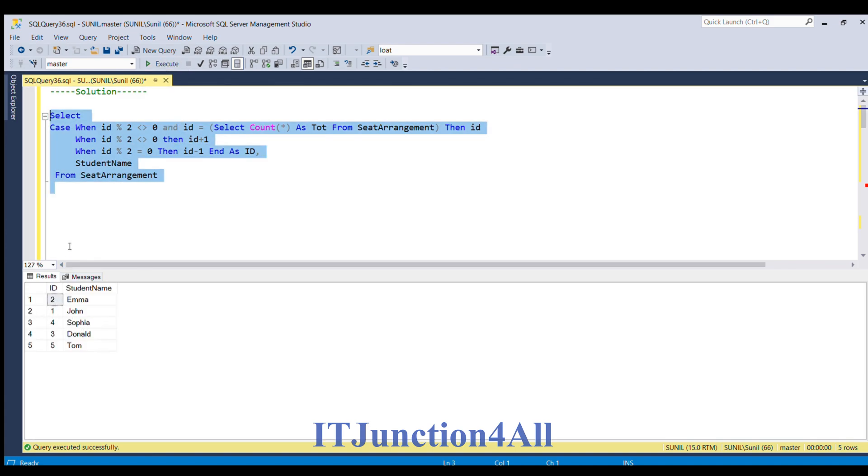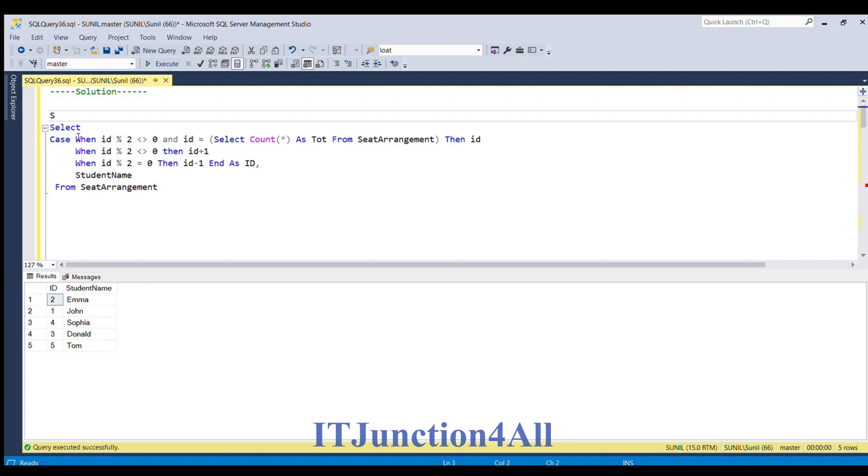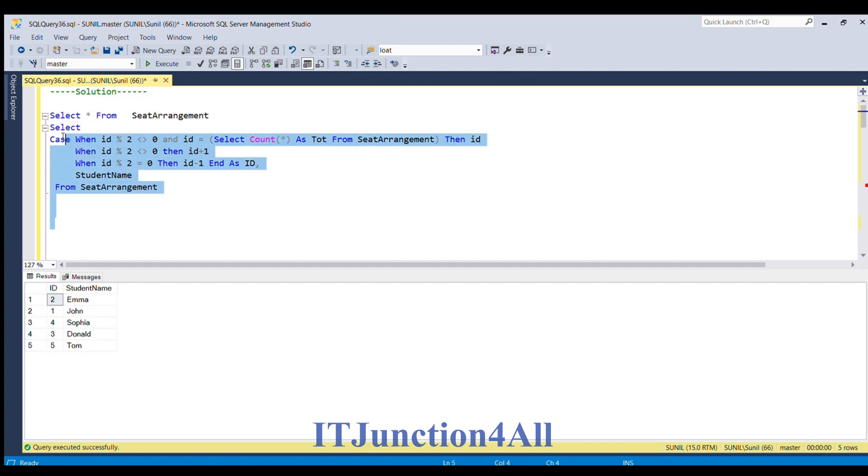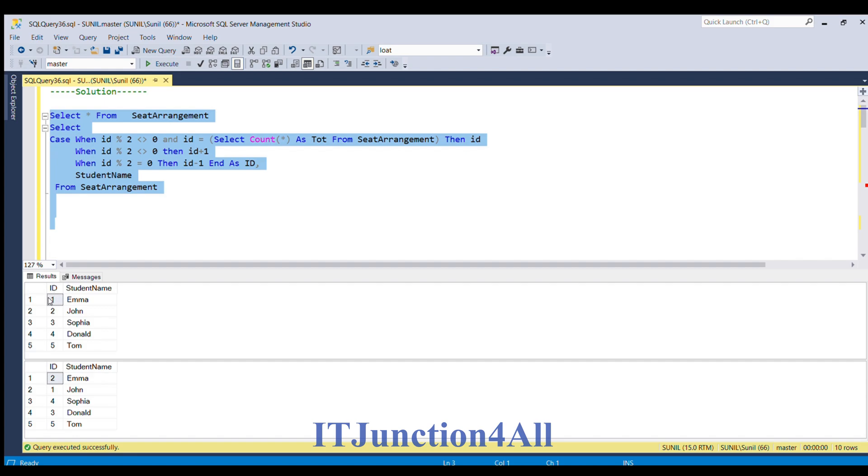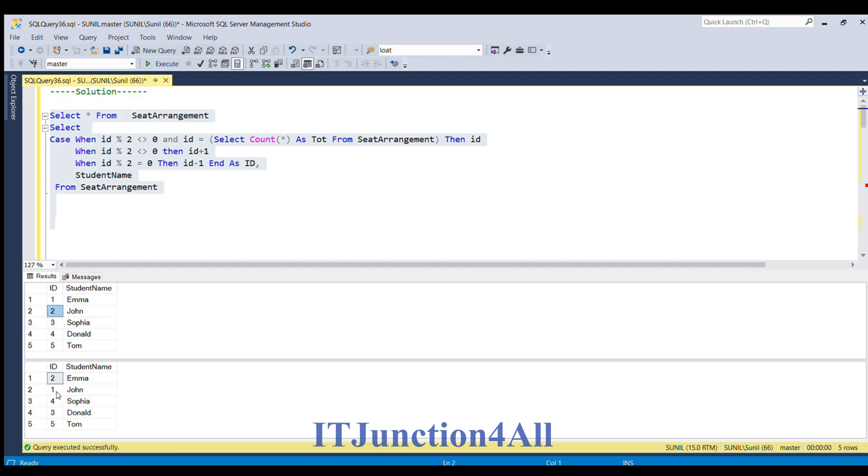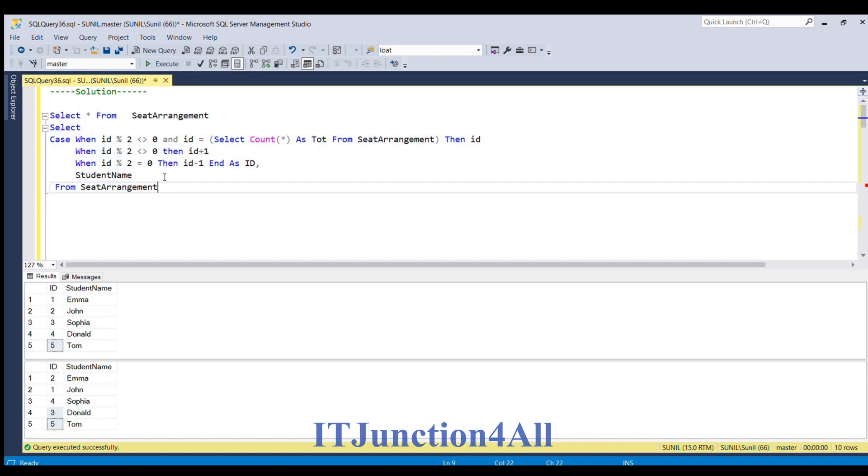Now you can see the position has changed. It will be more clear. Let me see the input table also. Select star from seat arrangement. Let me run both the queries. Now you can see Emma has seat id equal to 1 in the input table but in the output table it changed to 2. Similarly for John the seat id is 2 but in the output table seat id is 1. For Sophia, in the input table seat id is 3 but in the output table seat id is 4. And similarly for Donald seat id is 4 in the input table and in the output table it is changed to 3. And 5 remains the same.